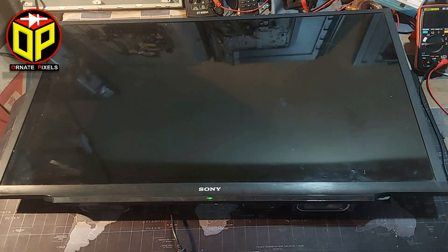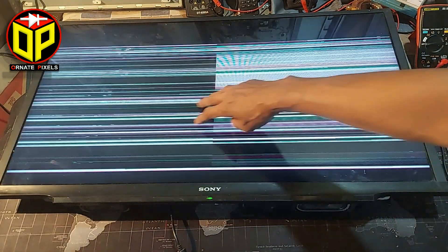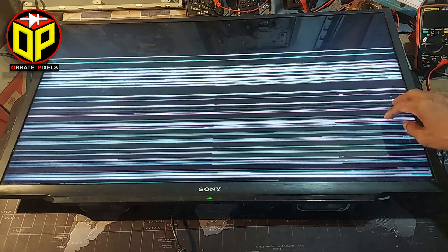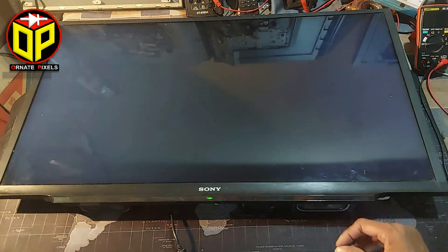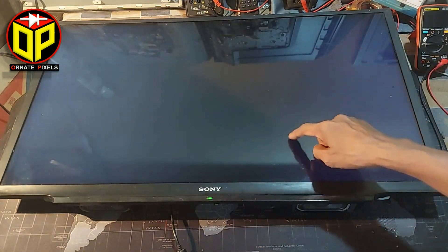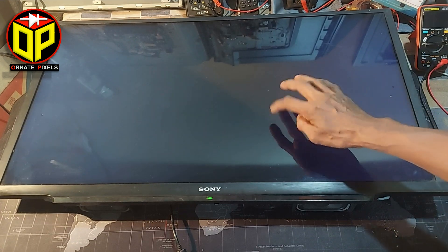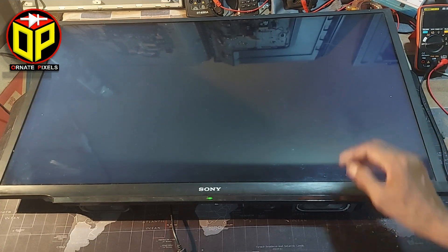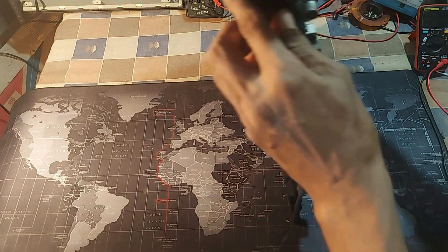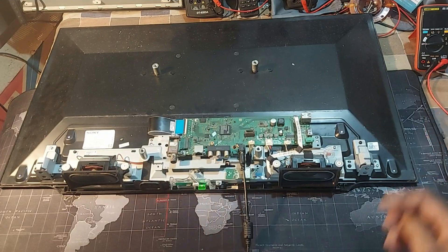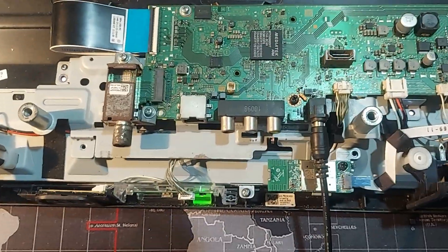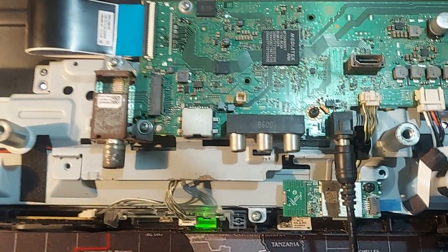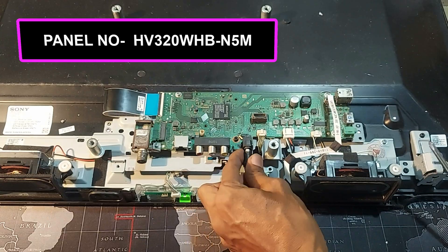After applying power supply to the TV, horizontal bars appear on the screen, then there is no light on the screen and no response. This is the problem with the Sony Bravia Smart TV. Stay with me for two minutes as I explain how to repair this TV.